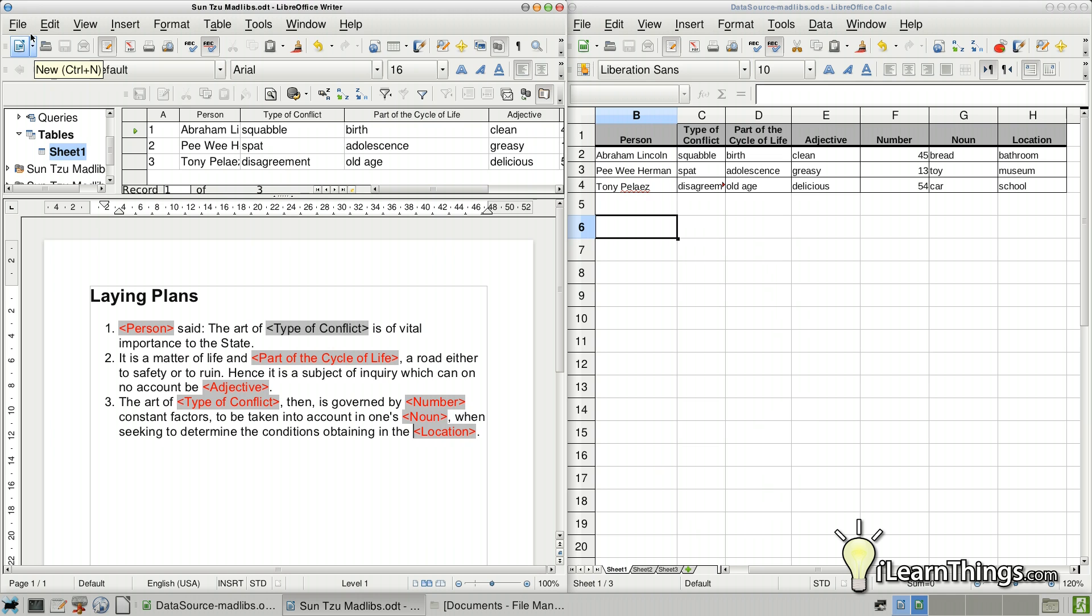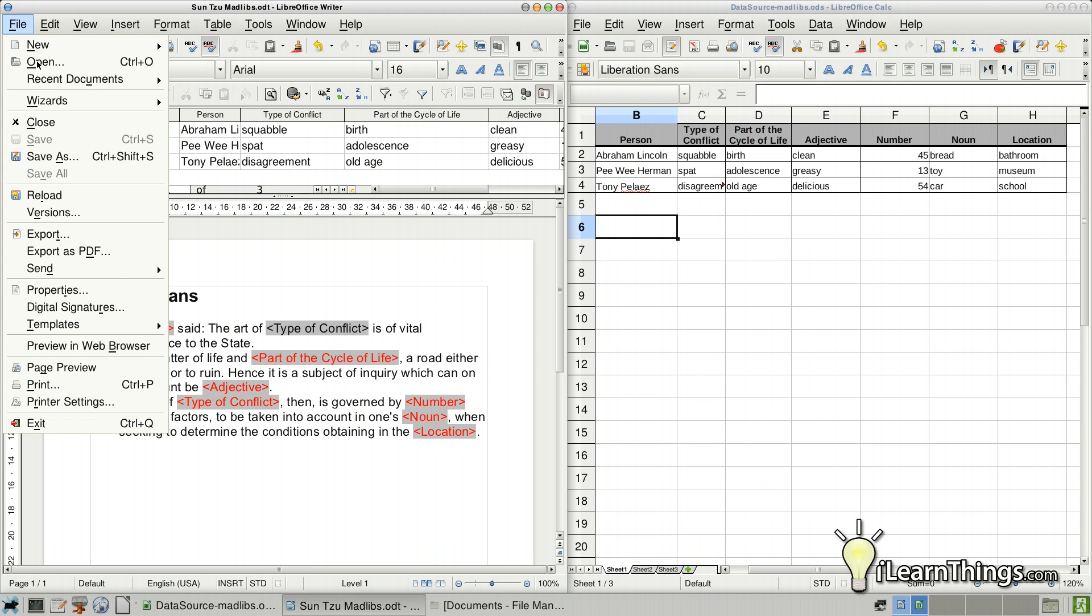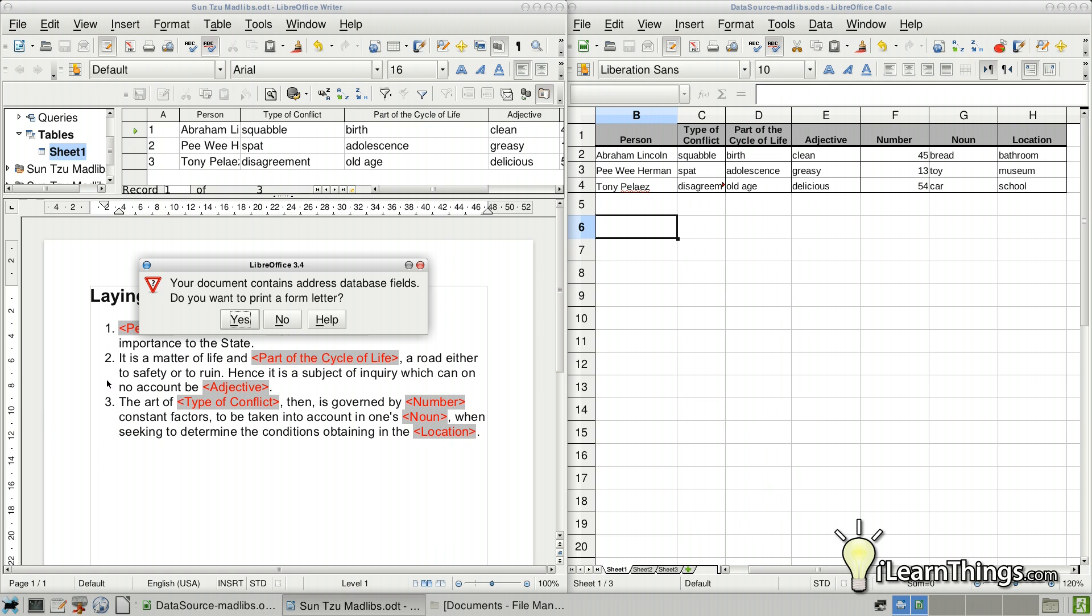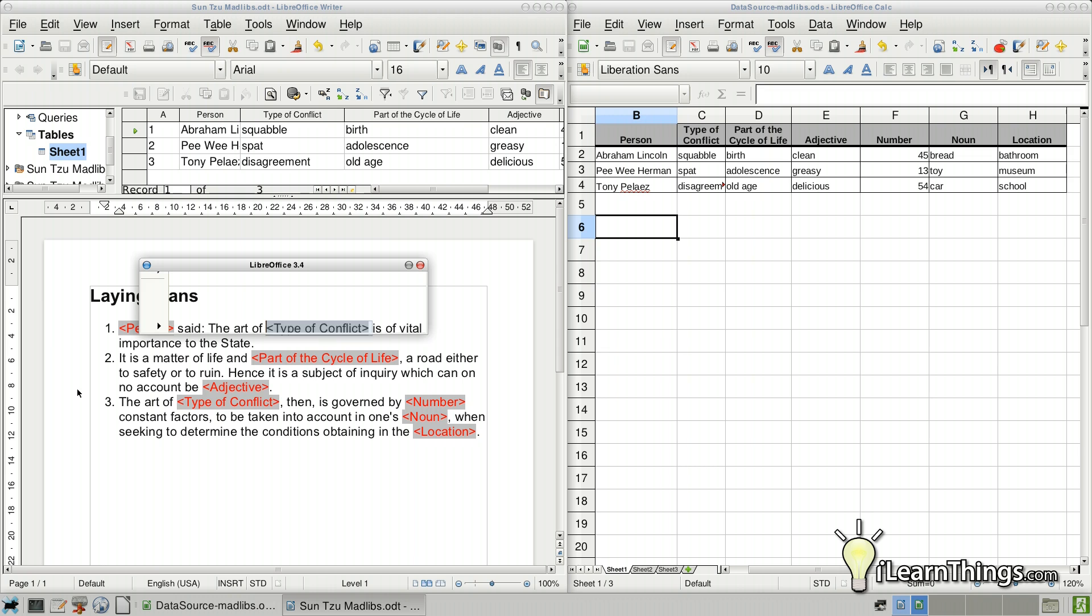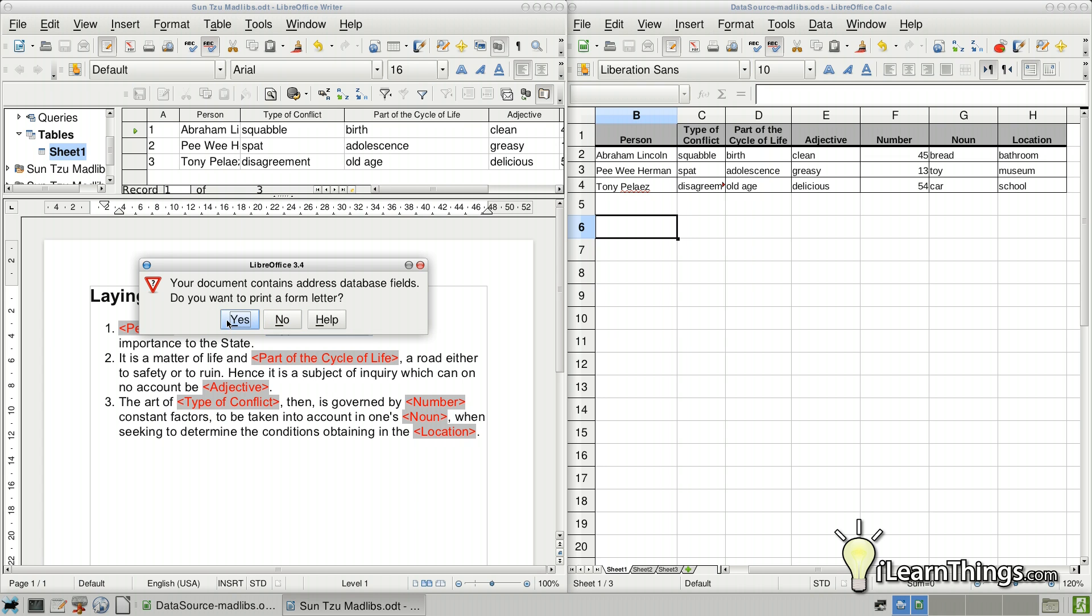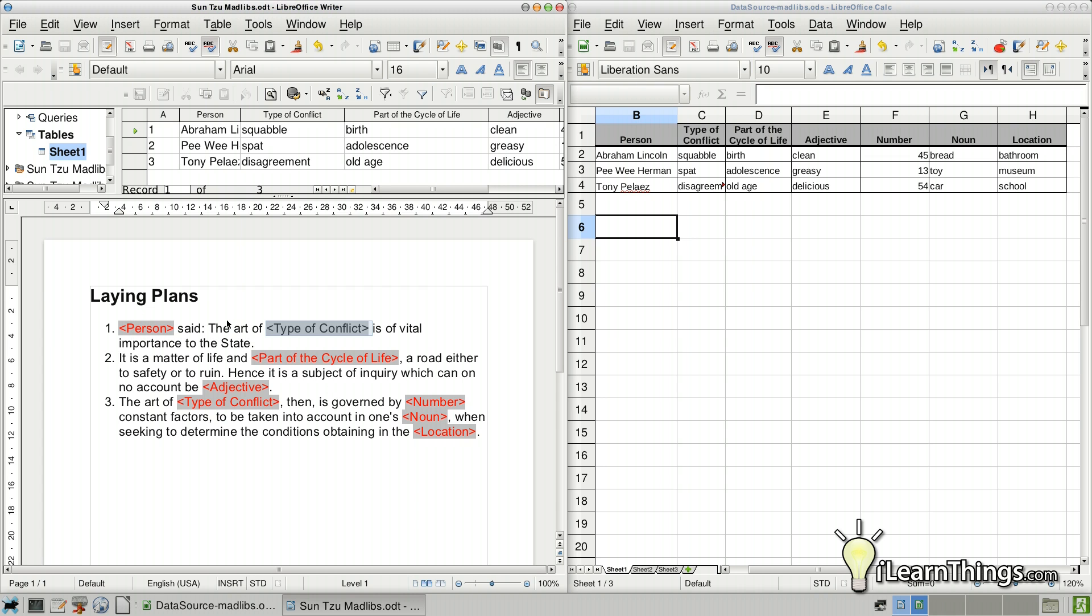Okay. And to create the documents, we're going to go to File, Print. And the dialog will pop up asking us, or telling us, that this document has database records. Do we want to print it as a form? We'll say yes.